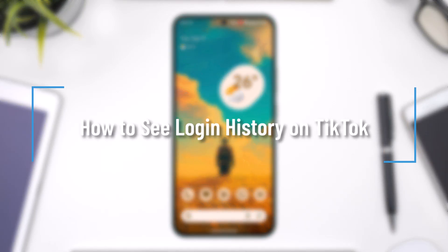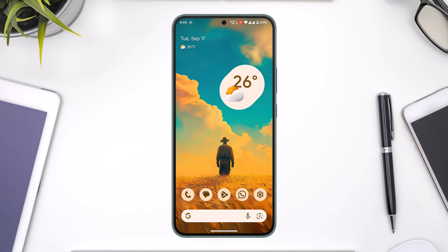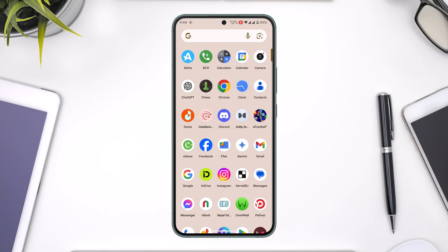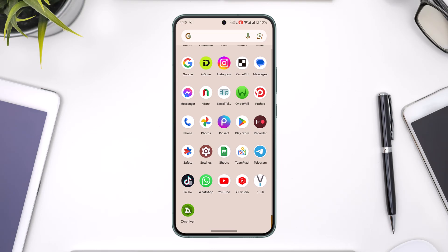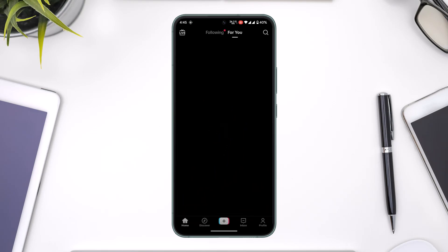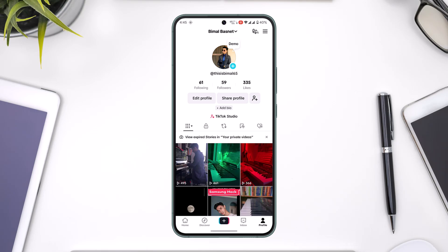How to see login history on TikTok. If you want to see your login history on TikTok, it's actually quite simple to do. All you have to do is go ahead and launch the TikTok app. This is the type of interface you will see.